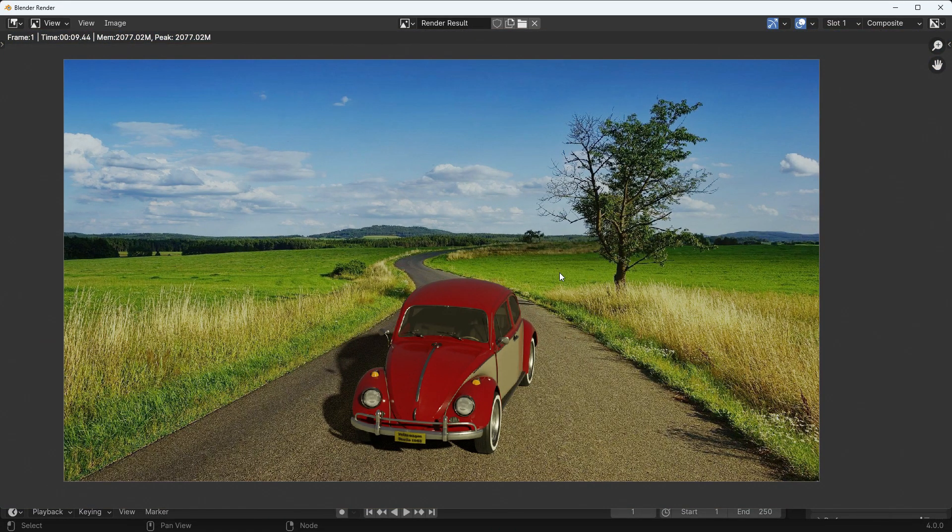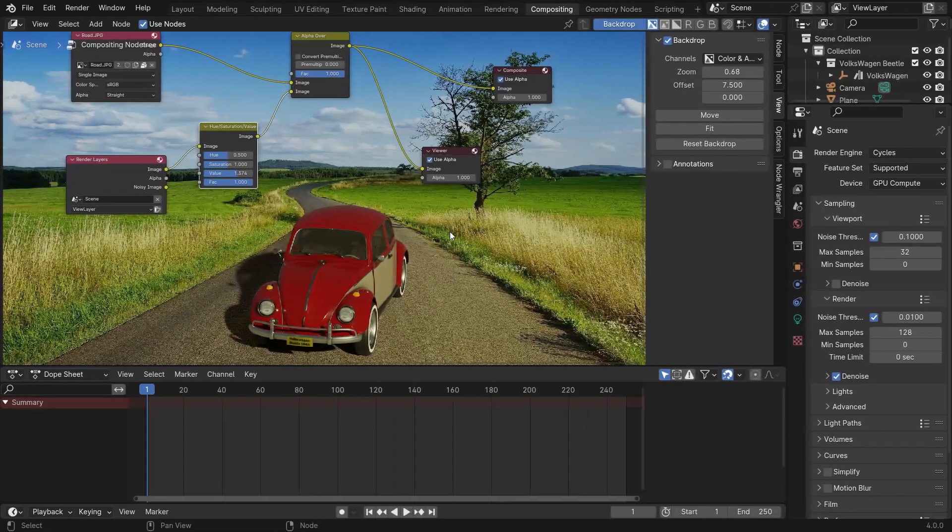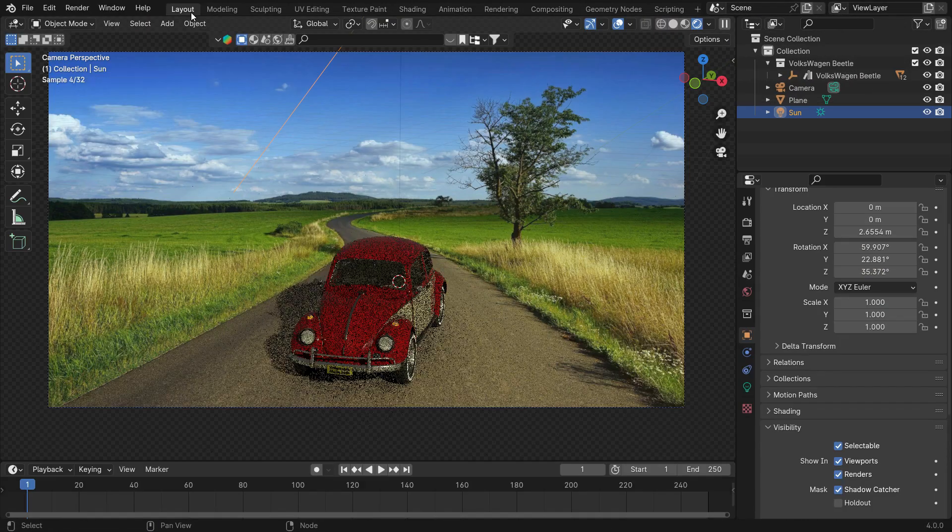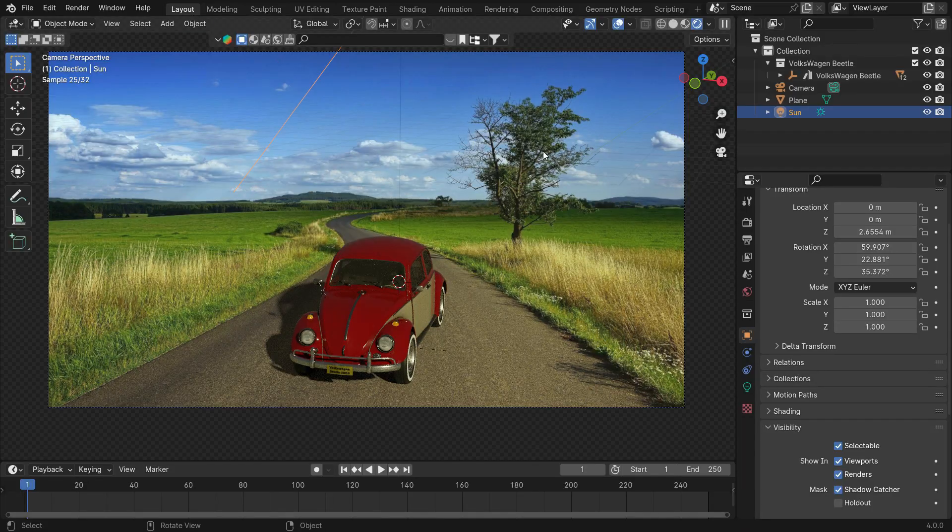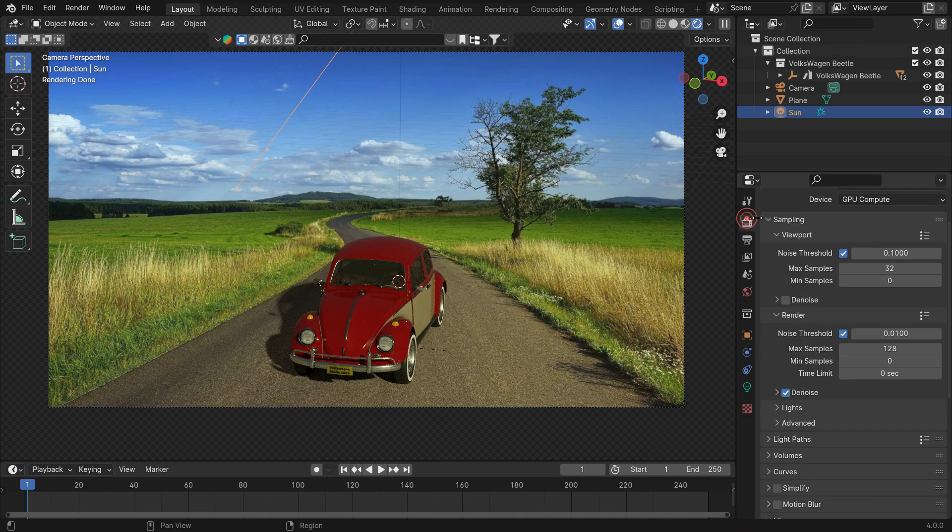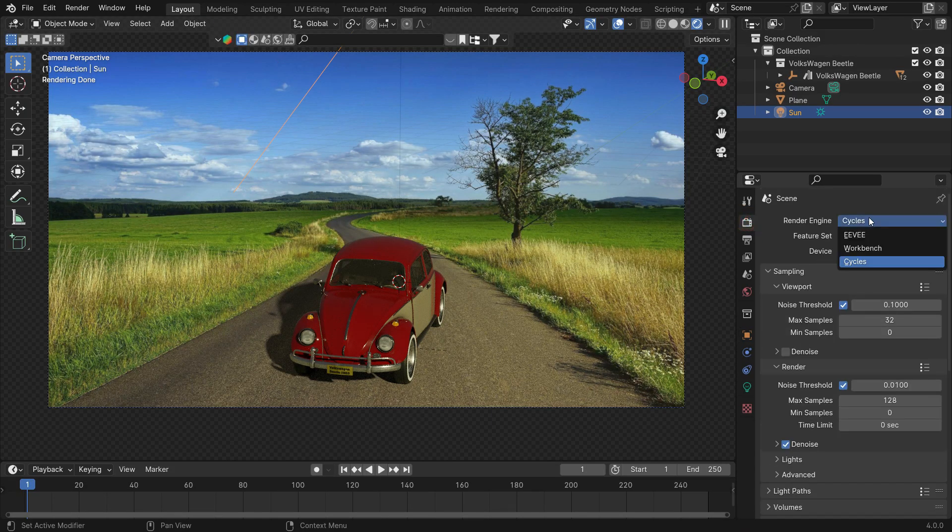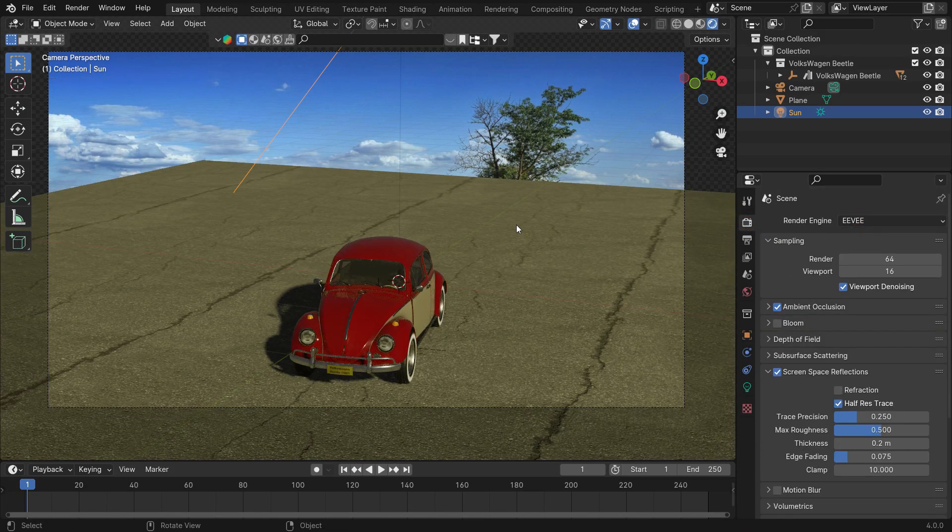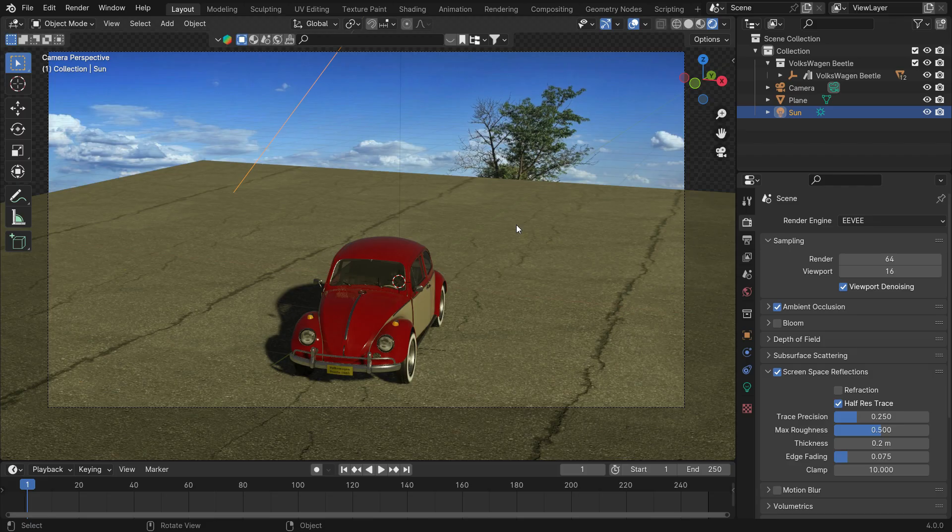It's easy to make a Shadow Catcher in Cycles. What if we want to make a Shadow Catcher in the Eevee Render Engine? Let's switch to the Eevee Render Engine. As you can see, the Shadow Catcher feature doesn't work with Eevee. We need to make a transparent material in Eevee.